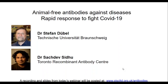We have two speakers today who will be presenting on animal-free antibodies against diseases. First, we'll hear from Stephane Dubel from the Institute of Biochemistry, Biotechnology, and Bioinformatics at the University of Braunschweig. And then we'll hear from Sachdev Sidhu of the Toronto Recombinant Antibody Center.